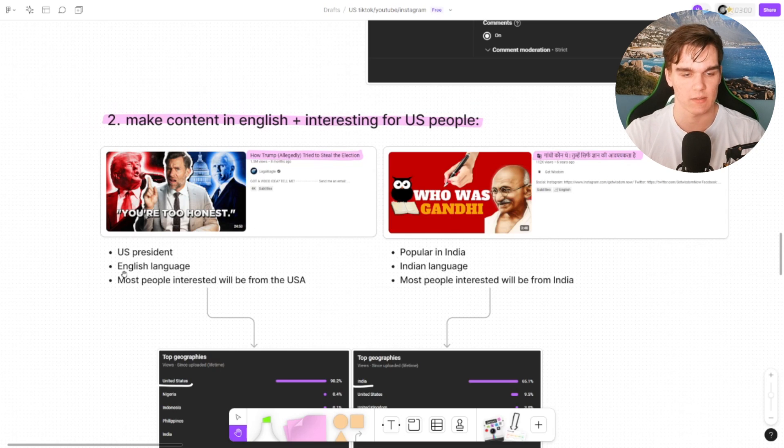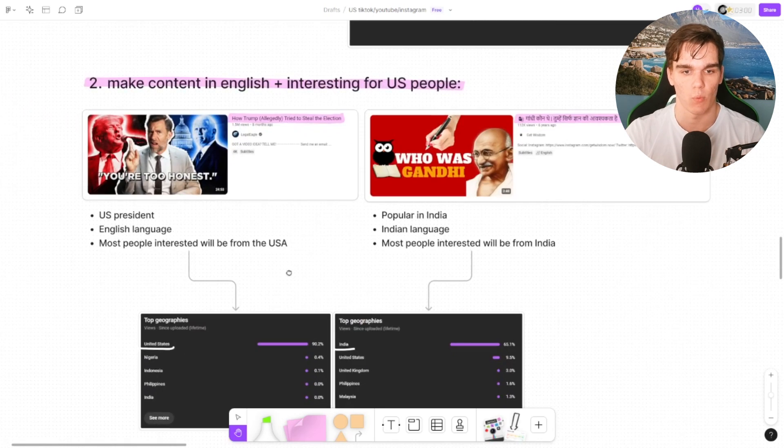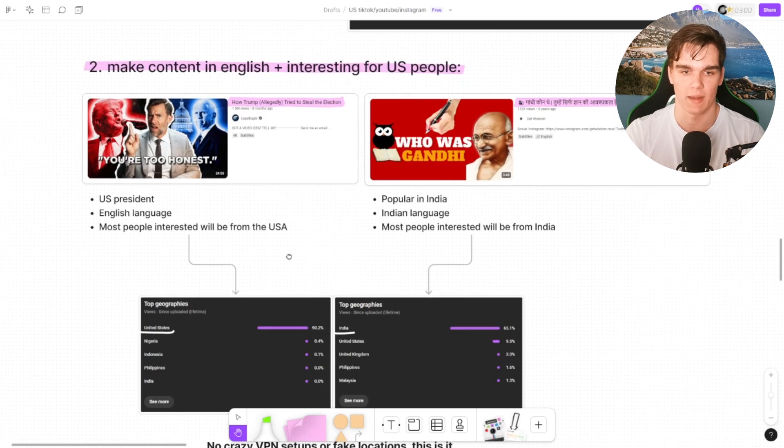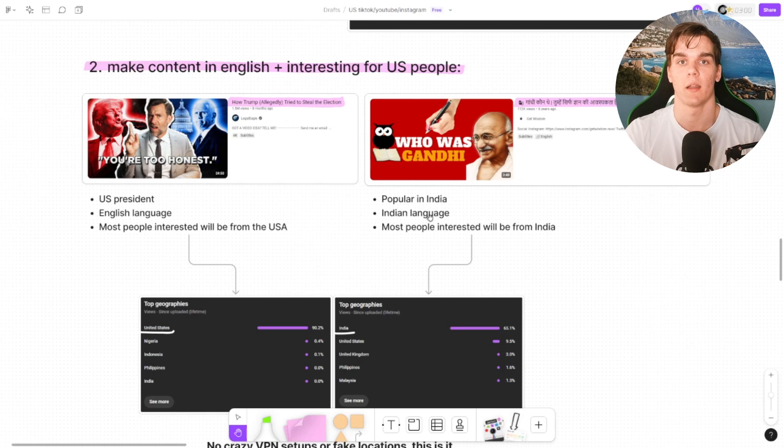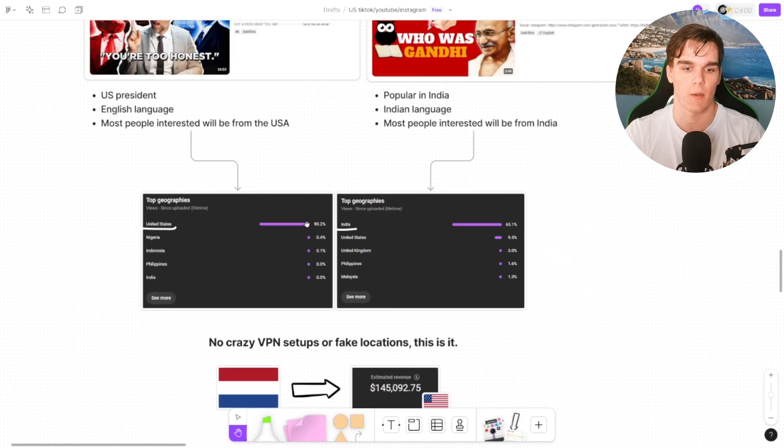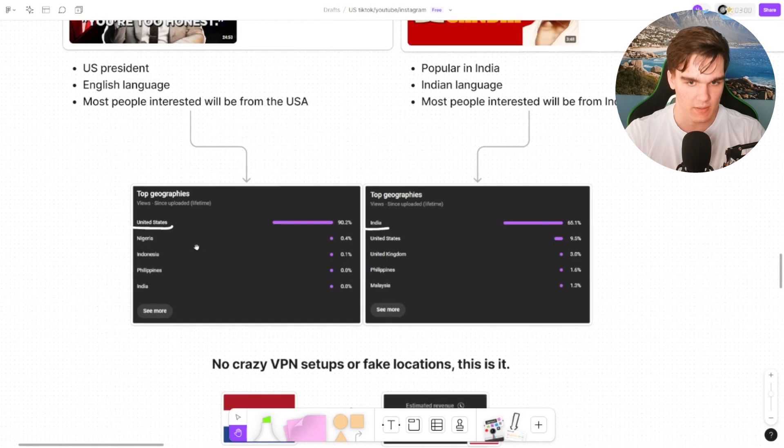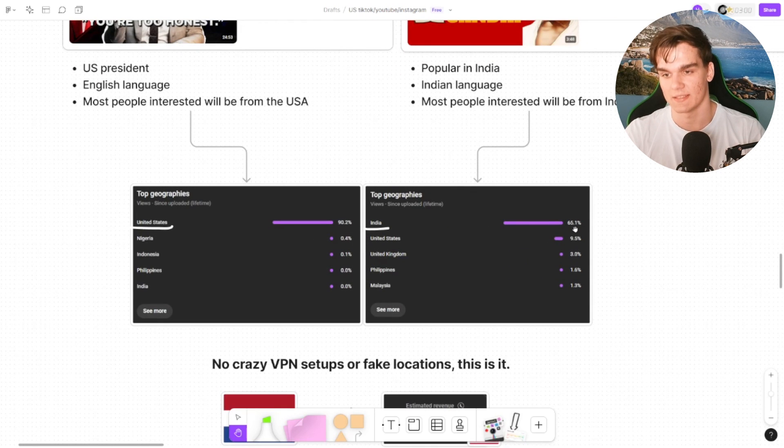It's about a US president in an English language, and most people interested will be from the United States. The exact thing here is happening with India. Most people here will be from India because they are more interested in this topic. When we then see the results, 90% United States and 65% India on this one.